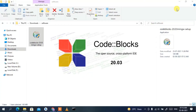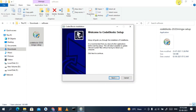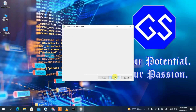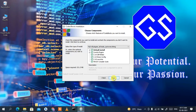It will ask you for administrative privileges, so click Yes. Minimize the download directory and you'll see the Code::Blocks installation wizard has opened. Click Next. This is the license agreement — if you have time you can read it. I'm going to click 'I Agree' and move on. You can see we need 531.5 MB of free space in the C drive.